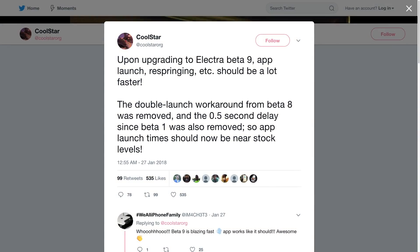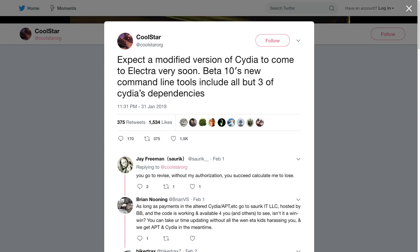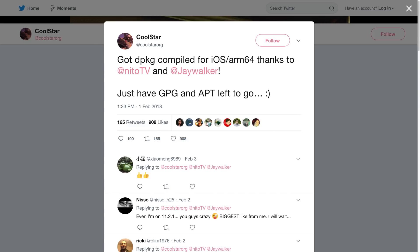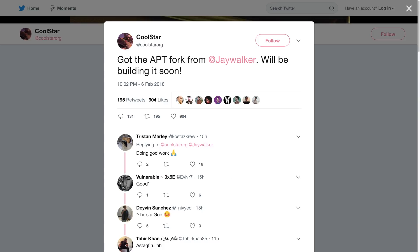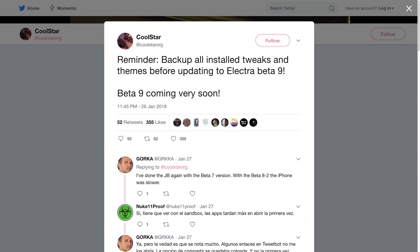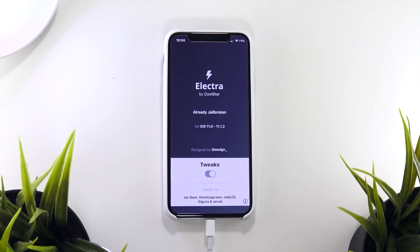This beta is a lot faster than previous betas — lag and performance issues have been addressed. Also, partial Cydia support may be coming very soon to a new beta of the Electra jailbreak, as CoolStar has been working hard to port some of Cydia's dependencies over to his jailbreak. Because of this news, I wanted to show you how to update to the latest build so you'll know the steps for future updates. Just to clarify: if you are coming from beta 9 to beta 10 you won't need to do this process — it's only if you're coming from an earlier beta than 9, as beta 9 and beta 10 introduced this new folder refresh feature.